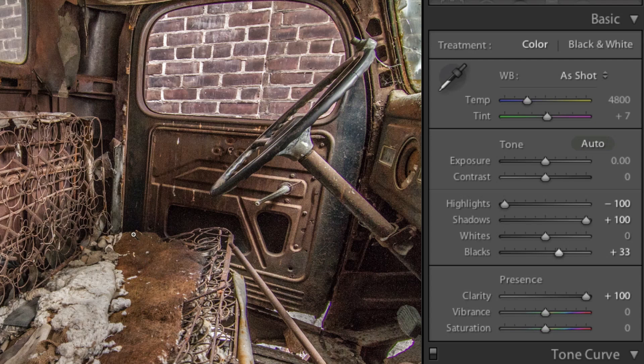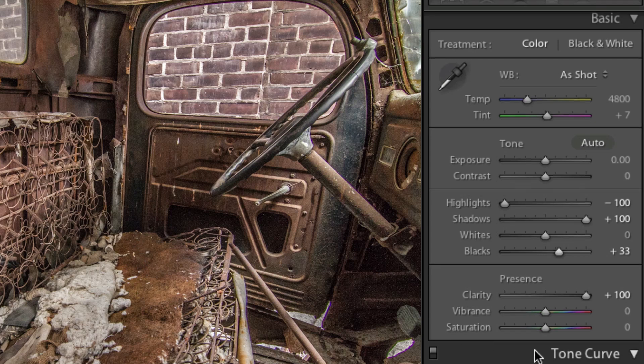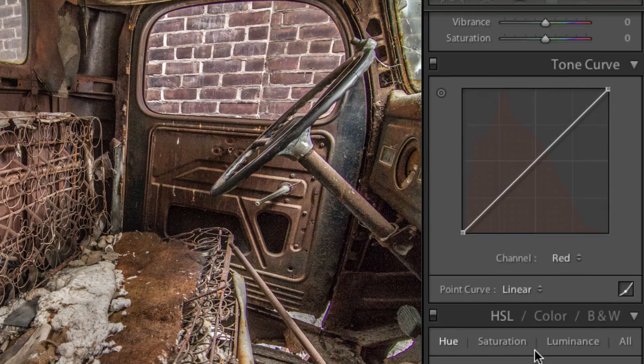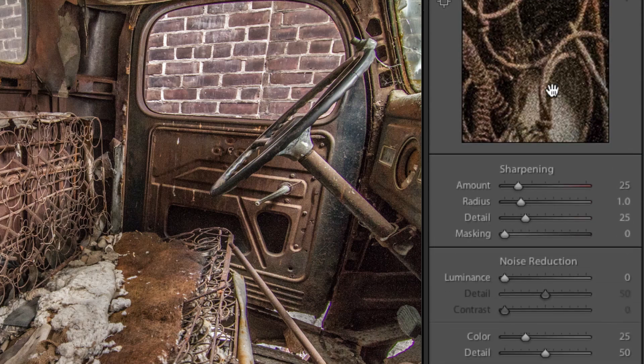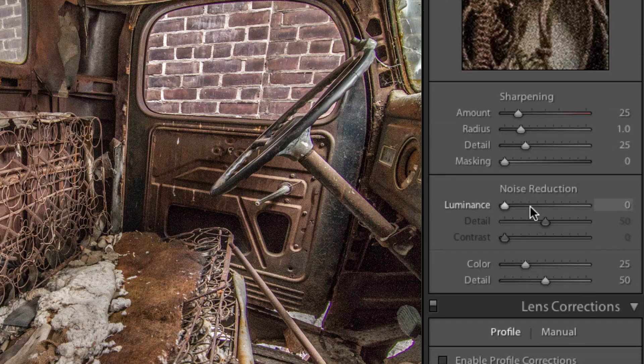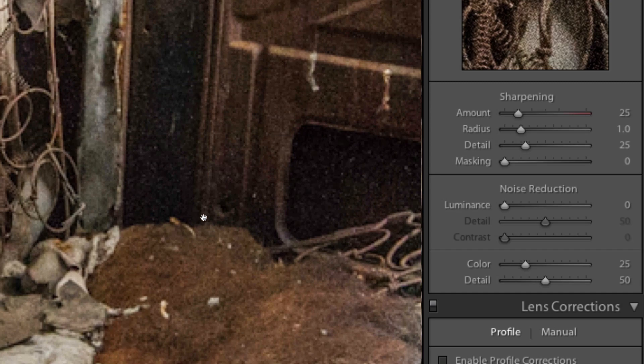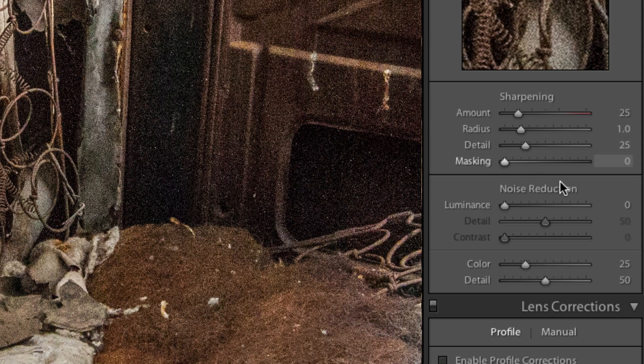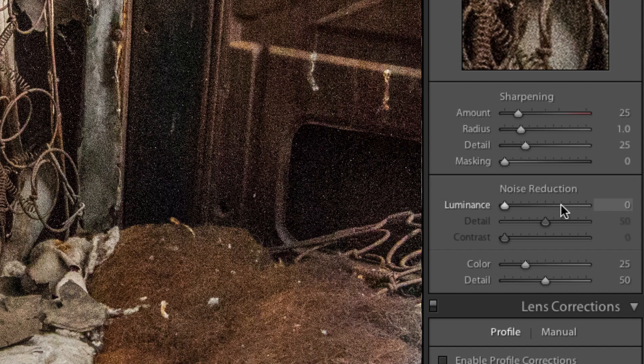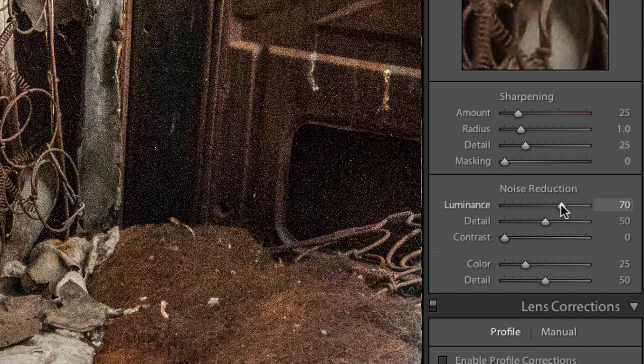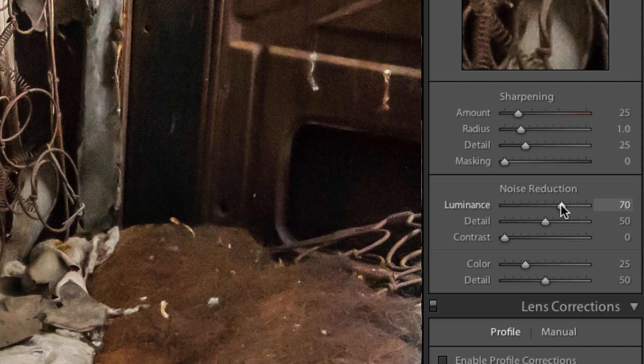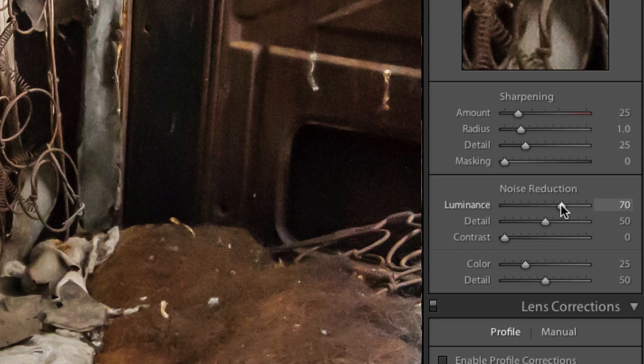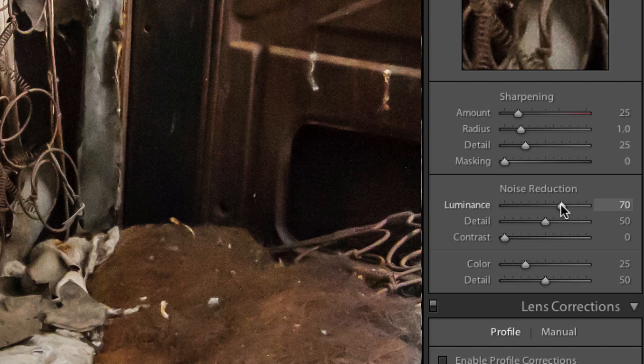Luckily, Lightroom 4 has incredible noise reduction, which can be found under the details section down below. Let's zoom in so we can really see what we're dealing with. Yeah, it's a mess. Because of the amount of noise, I know right away we're going to need to increase the luminance slider quite a bit. What's great about the noise reduction in Lightroom 4 is that even though it's tackled almost all the noise that was present, most of the finer details were untouched.